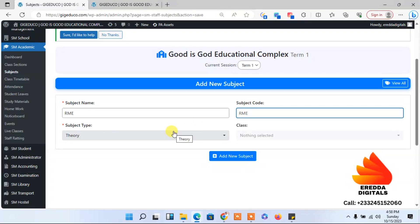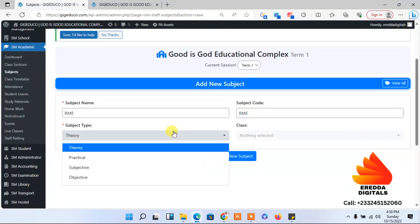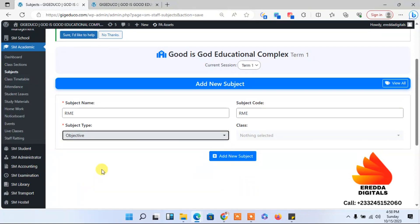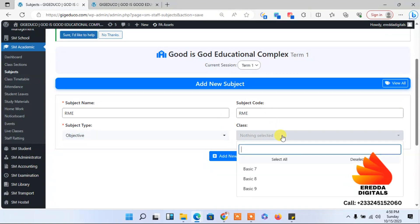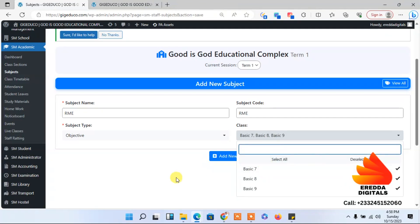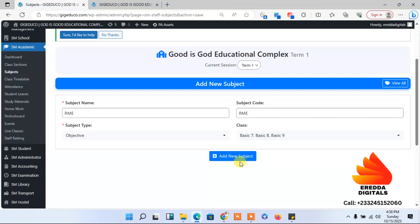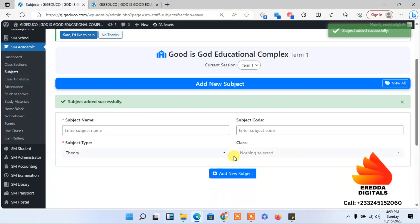Over here I will enter RME, and the short code is still RME. The short code, we don't have any specific short code for any subject, just put something there. The abbreviated form of that particular subject you can put it there. Is it practical or objective? I don't know, it's objective. So class, I will do it for all the classes.